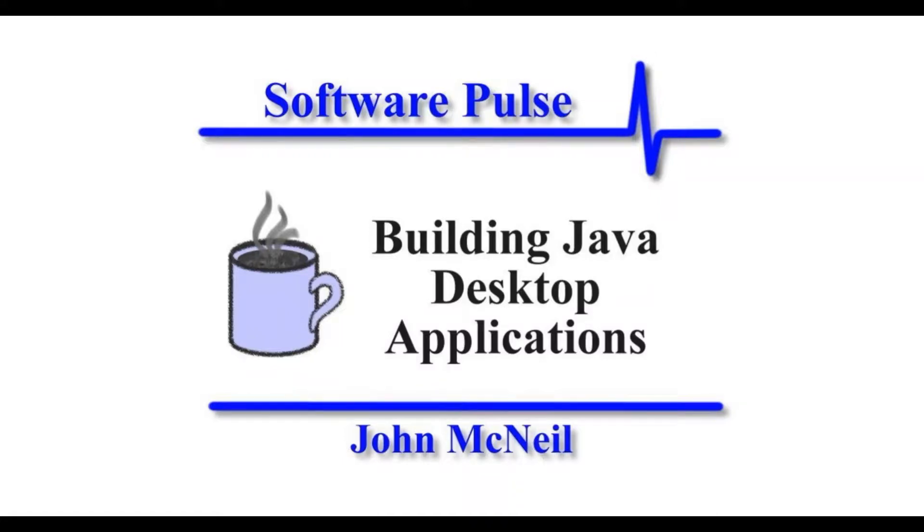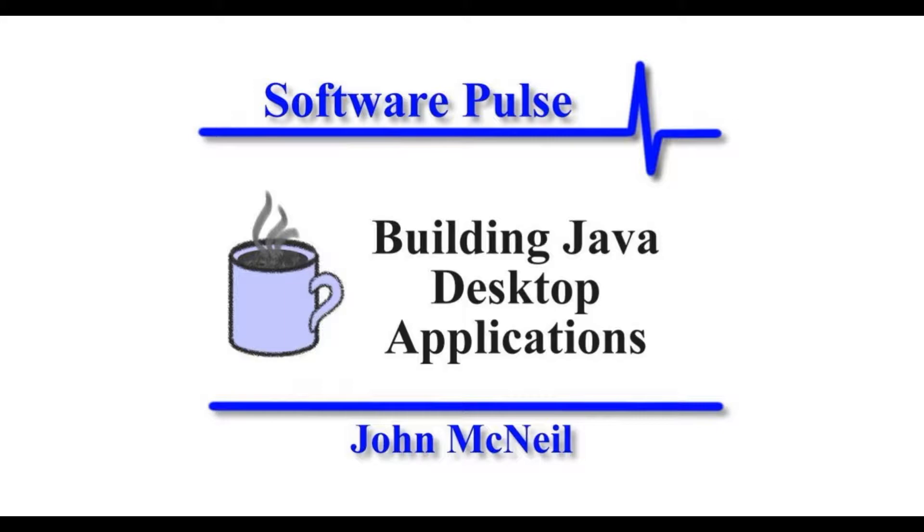Hello and welcome to Software Pulse building Java desktop applications. I'm John McNeill. In this video we're going to take a look at using Gluon's Scene Builder to create a graphical user interface for a JavaFX application, the speech tester application that there are some other videos on.